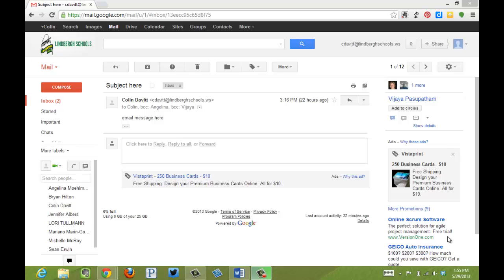This video is going to demonstrate how to send an email with a CC, a carbon copy, or a BCC, a blind carbon copy, to multiple recipients.